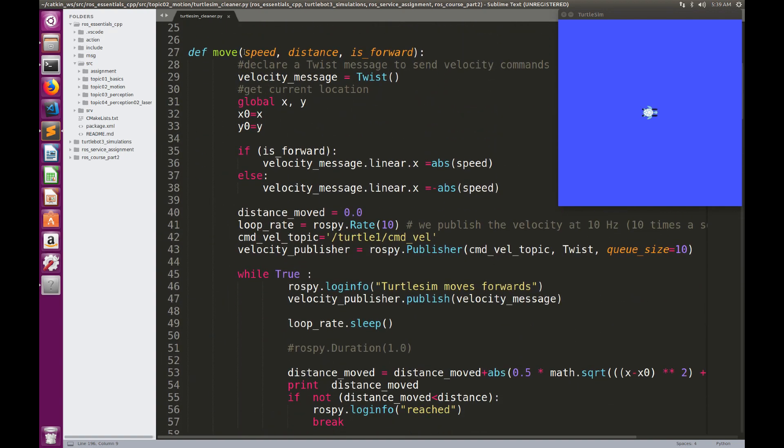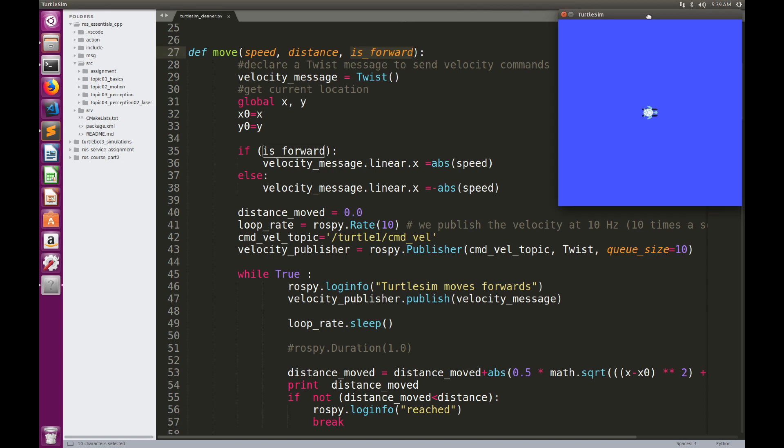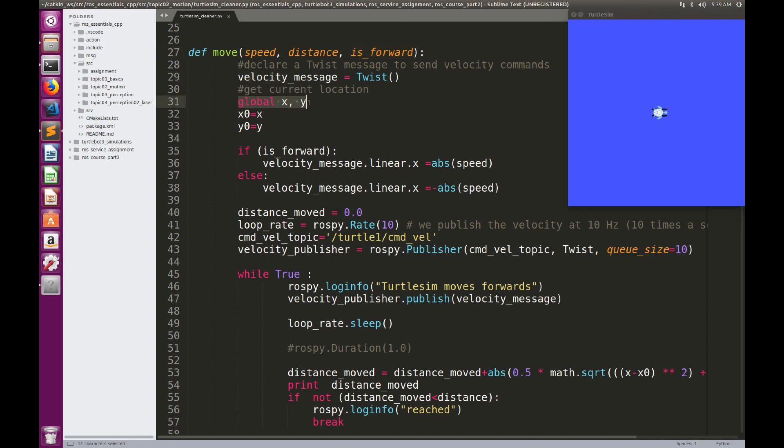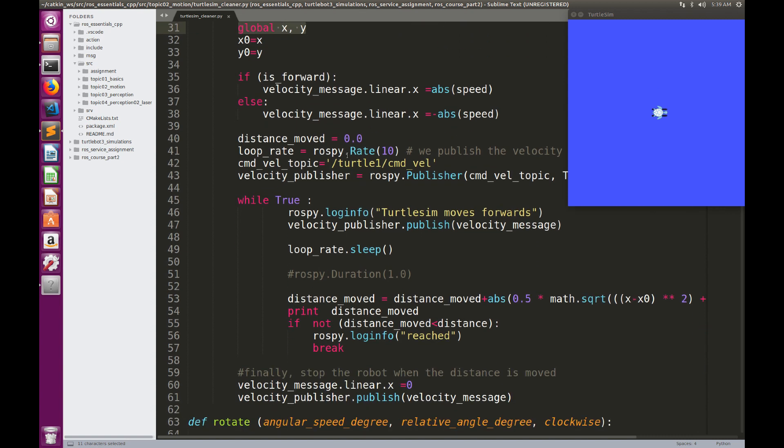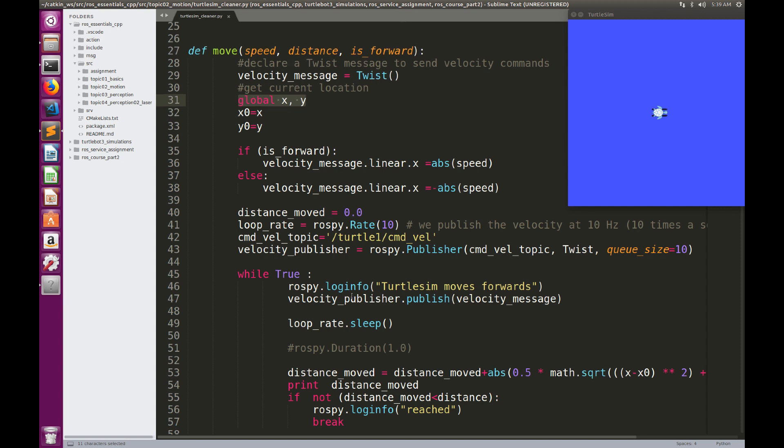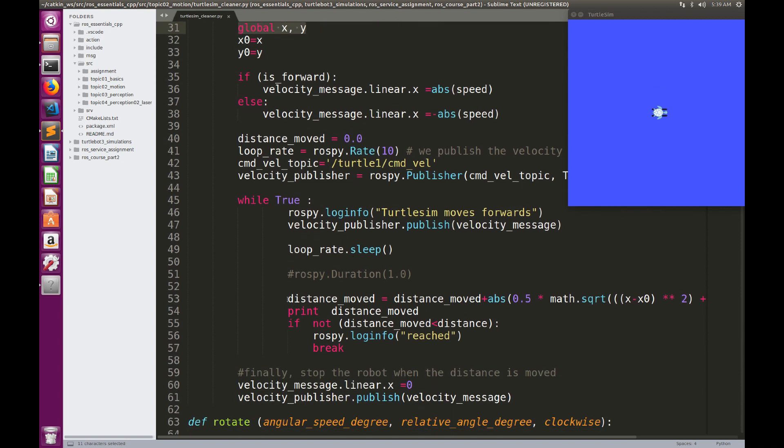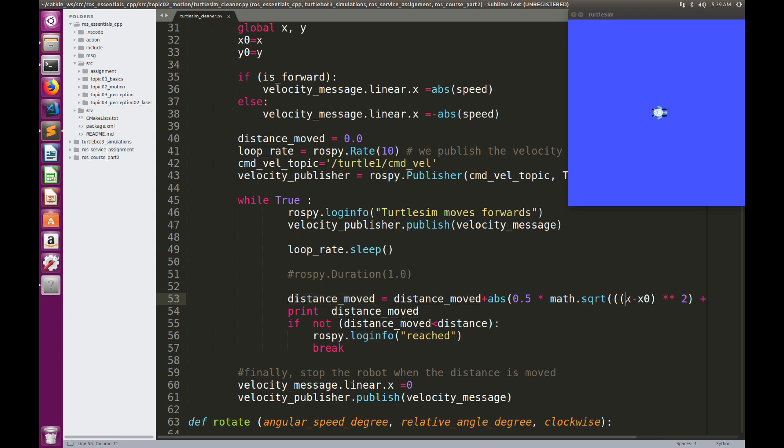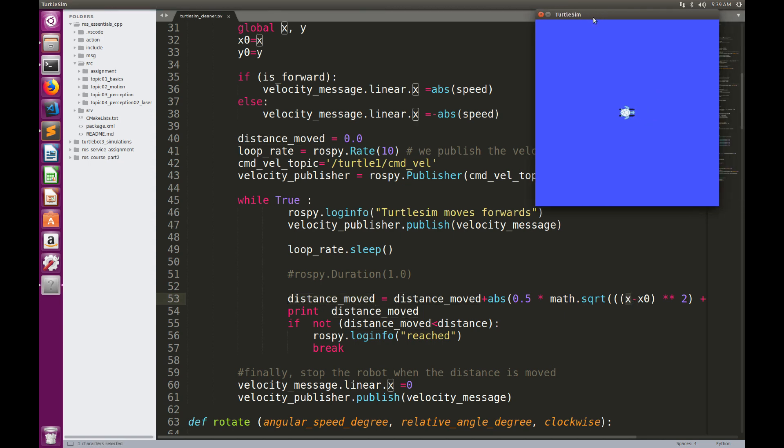The method move takes a speed, it takes a distance to move, and it takes a direction. In the same way we did in C++ version, we're going to define a Velocity Message object, and here we're going to call the global variables X and Y. In this method, I'm going to use the distance moved as the Euclidean distance between the current coordinate and the initial coordinate.